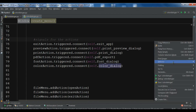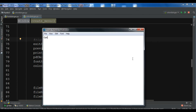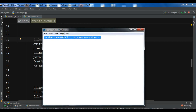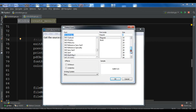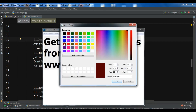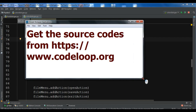Now if I run this you will see that I have a nice color dialog. Let me write source codes from codeloop.org and now you can change the color — for example to red. You can see this is a nice color dialog, the color has changed. You can also change the font — let me make it 48 bold — and now you can see how you can work with the color dialog in PySide 2.